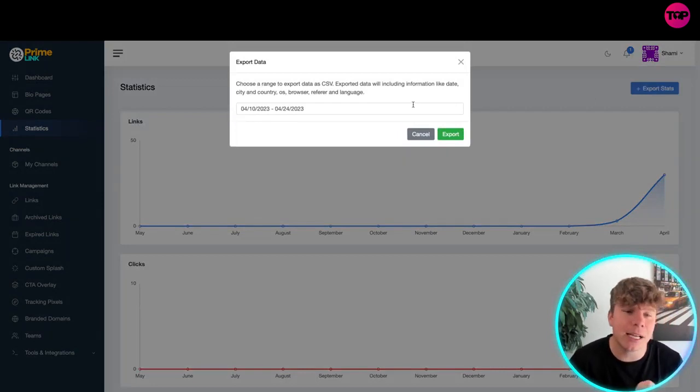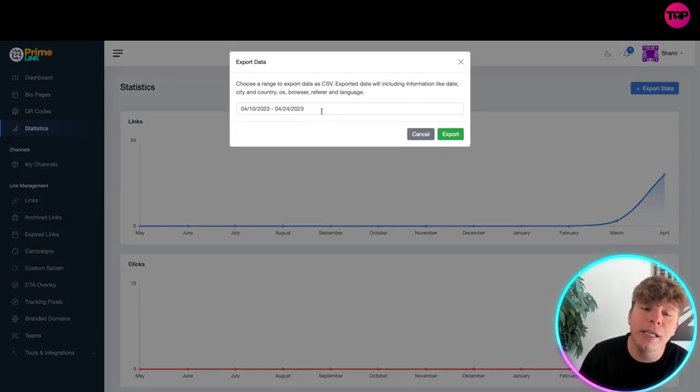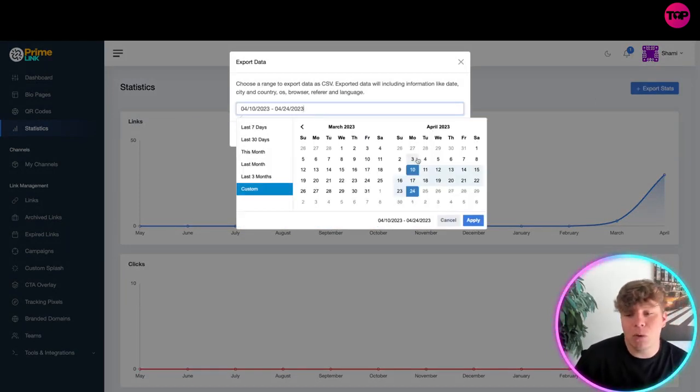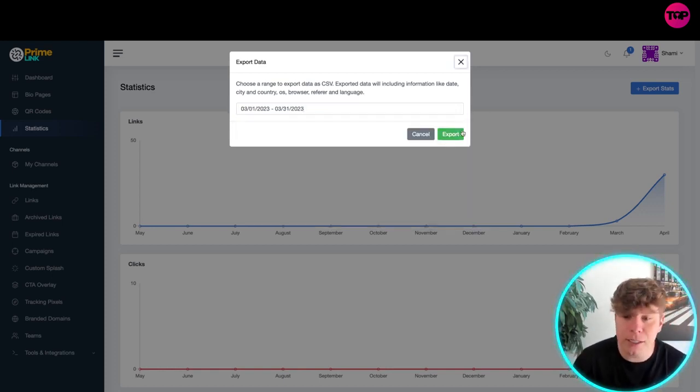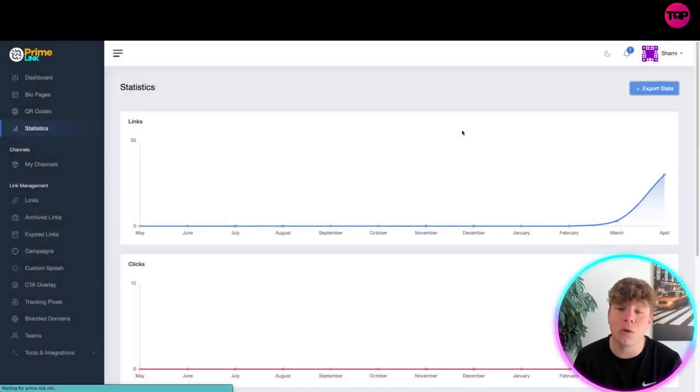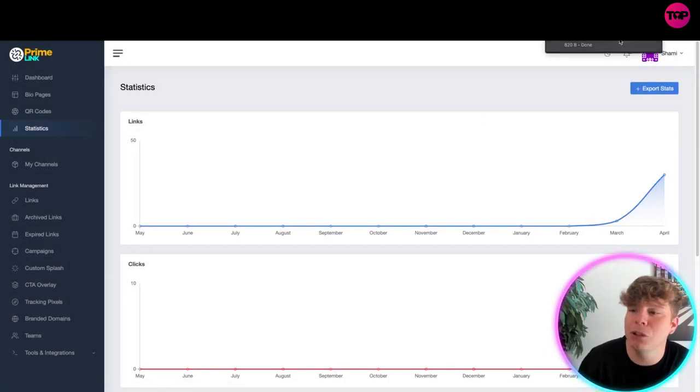You want to choose the range that you want to export. So guys if we want to go for example from the whole of last month I'm going to go 30th to the 31st, then you simply export that. What this now does is it exports it to your computer.